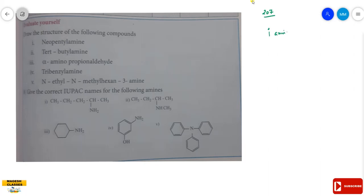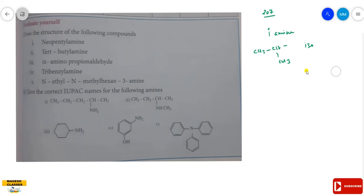What is the neopentyl group? We know that the isopropyl group has the second carbon consisting of one methyl group — that is the iso group. For the neo group, the second carbon consists of two methyl groups.